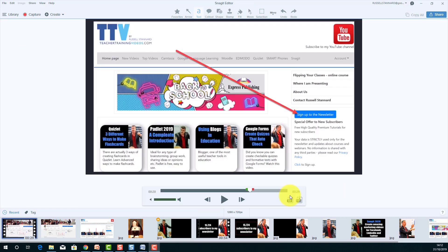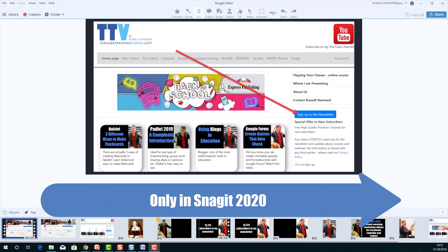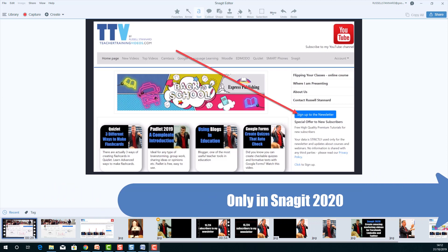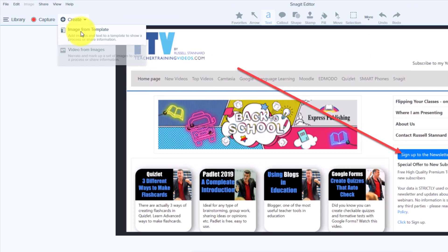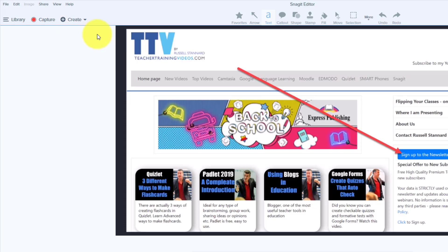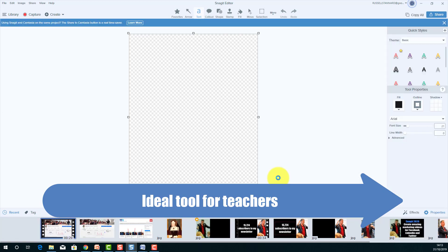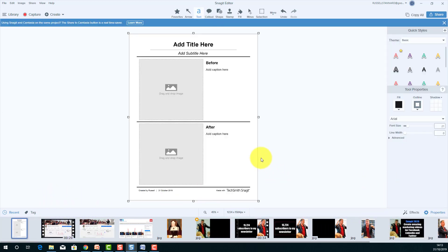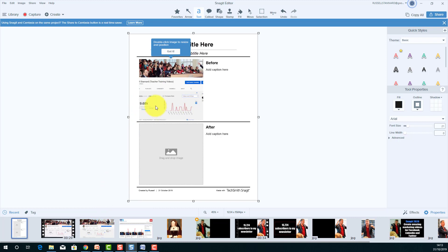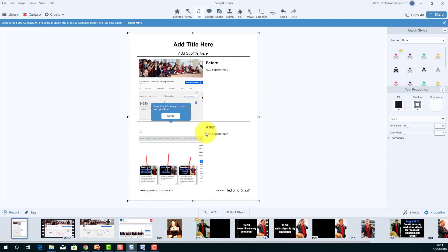For my fifth example we're going back to Snagit 2020 — this is a feature you can only use in 2020. In addition to 'Image from Video,' we're going to look at 'Image from Template.' This is great for creating worksheets and handouts. There's clearly a moment when I'm going to use this. I'm going to choose this template here. I can grab assets I want to use in this handout. Imagine I'm doing a presentation and want my audience to have information about my website and YouTube channel.